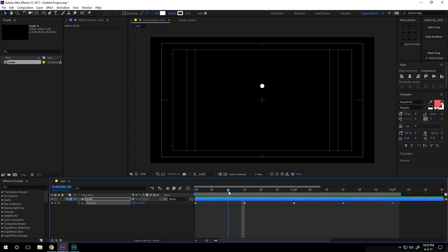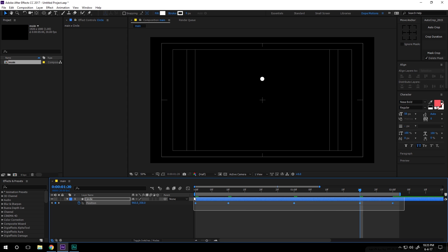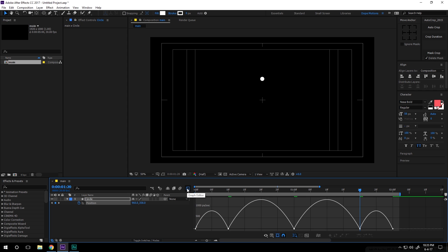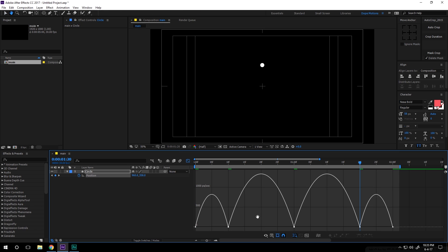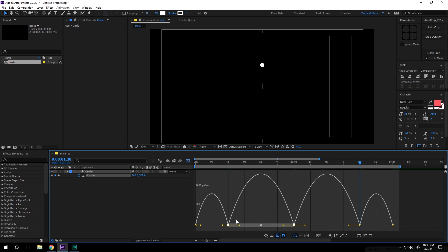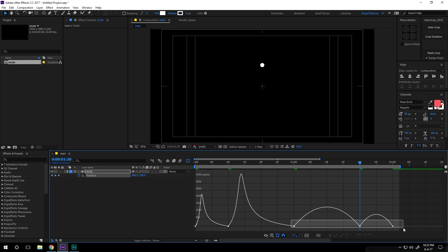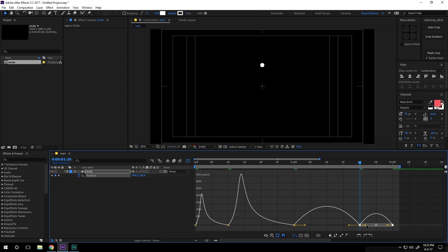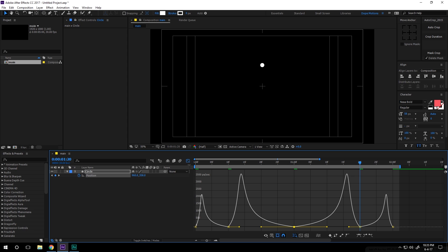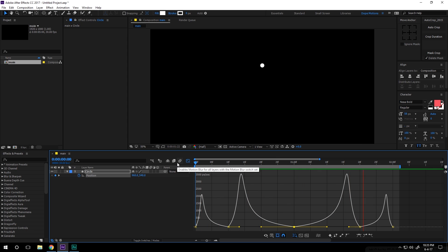Maybe I'll just set this to 10 frames. Then I'm going to select the keyframes and hit F9 to ease them. Go to the Graph Editor and let's create a really nice motion for our animation — I'll select two of these keyframes and drag the handles, then select the other keyframes and drag those handles as well.